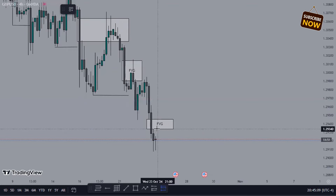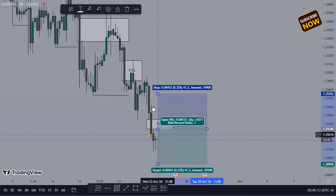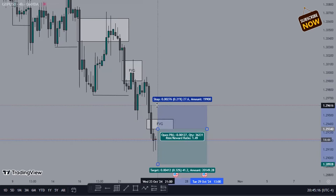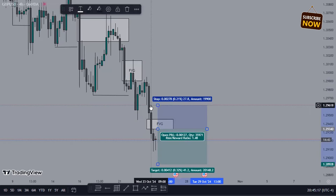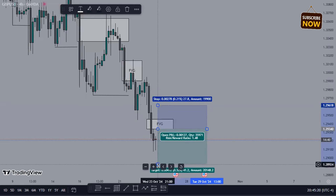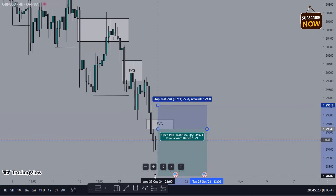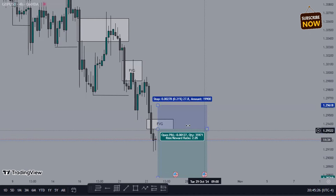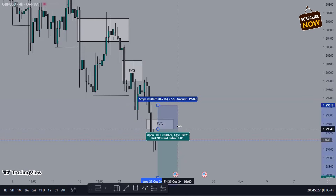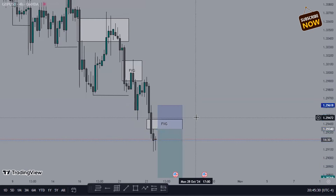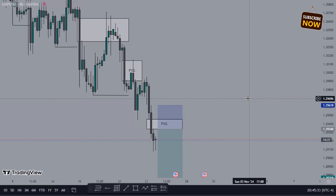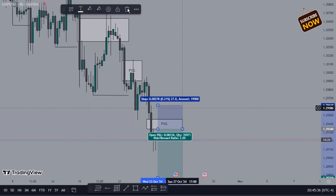The first entry type is aggressive — you can enter right here and put your stop loss on top of the candle that the fair value gap resides on. You have a good stop and can target at least two times your risk, or one-to-one-point-five depending on your risk tolerance. That's an aggressive entry right there.